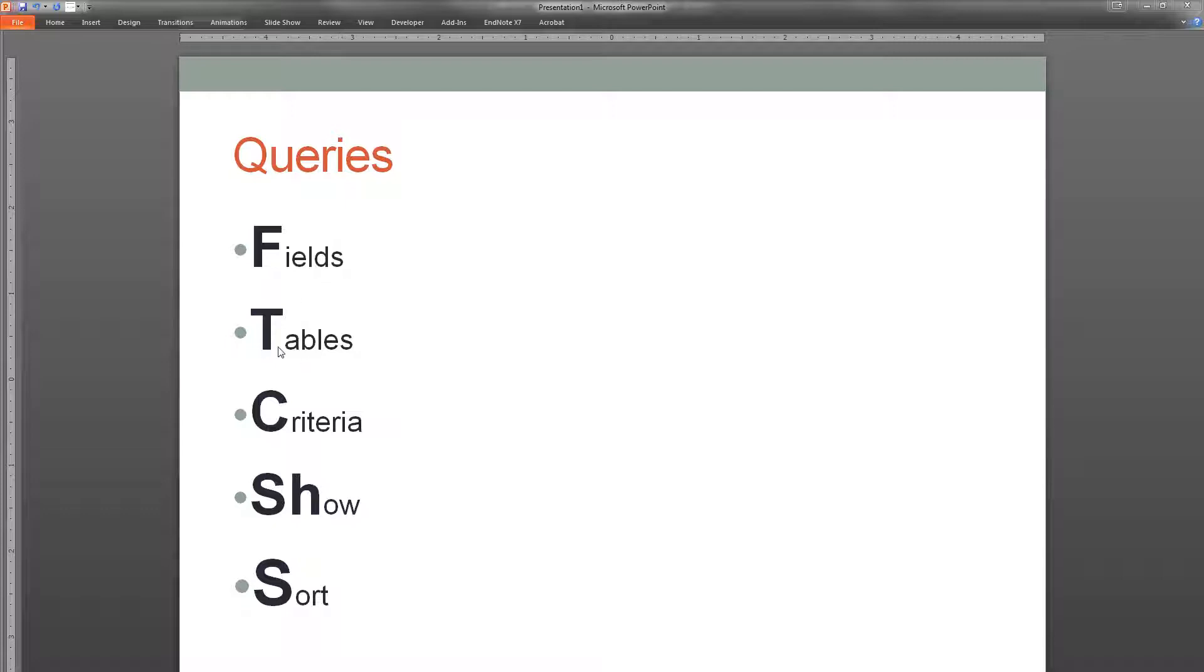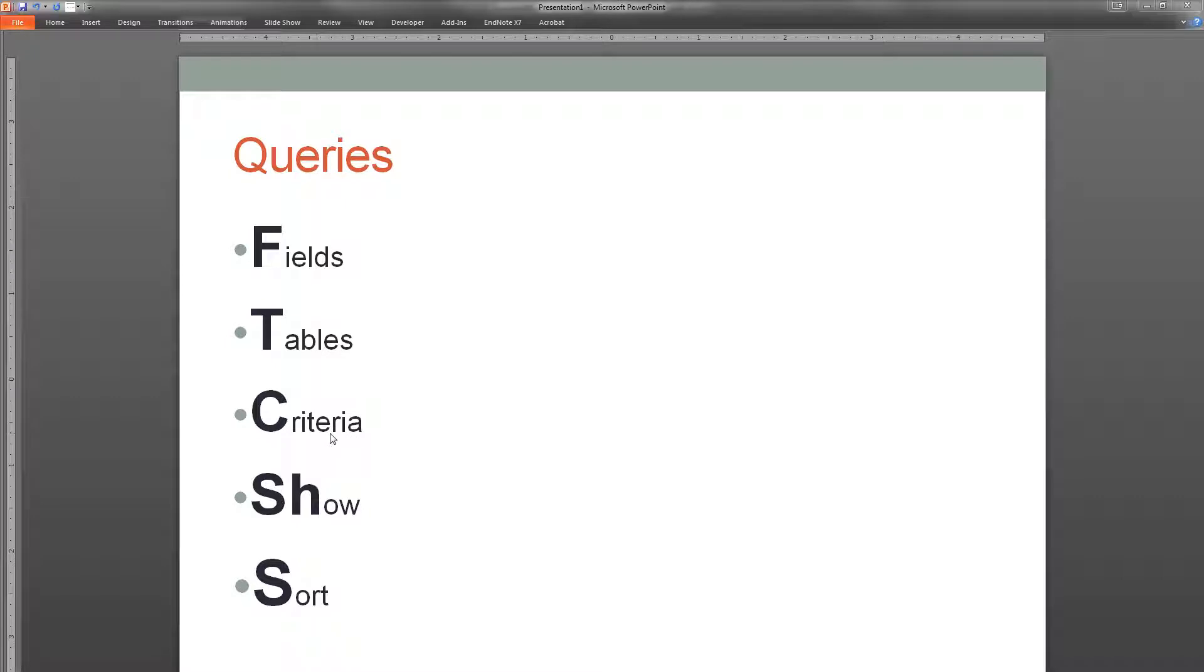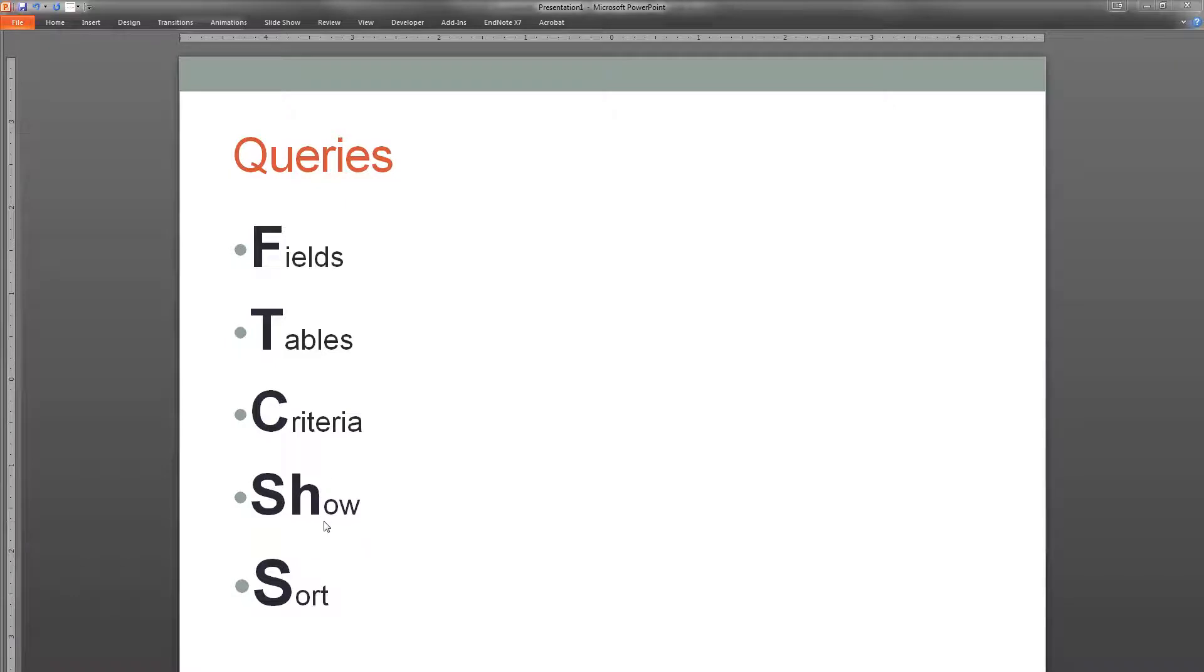Then I think about what tables are required that have those fields in them. The tables are required to make this query happen. Then I think about the different criteria that we'll add. I'll show you some examples of that. Criteria are used to restrict which records are shown in the final query. And then we'll deal with showing and sorting. That kind of happens at the end.